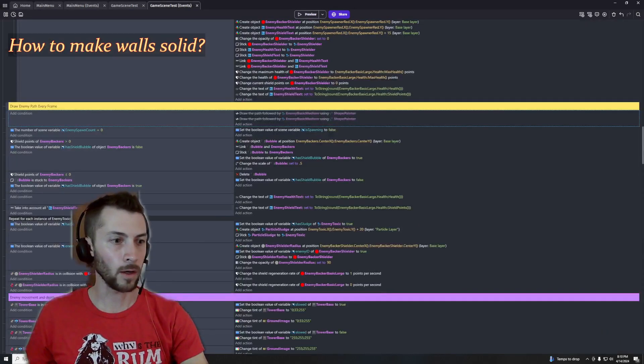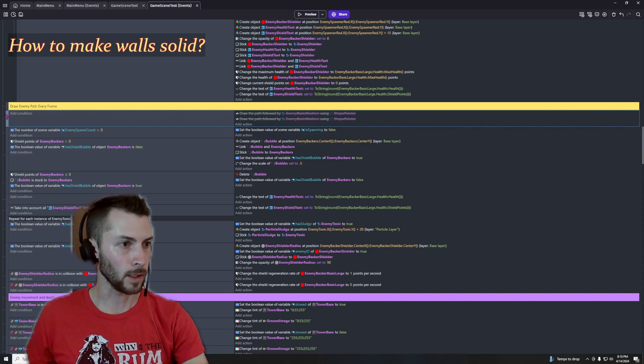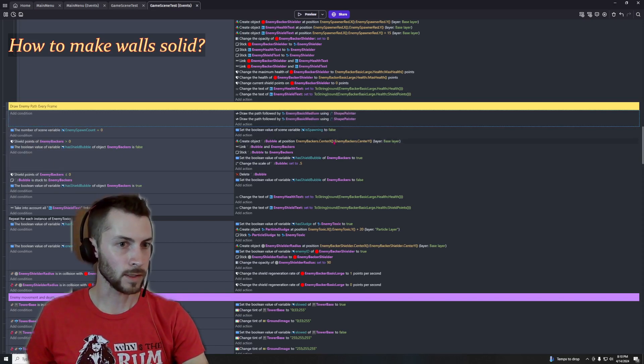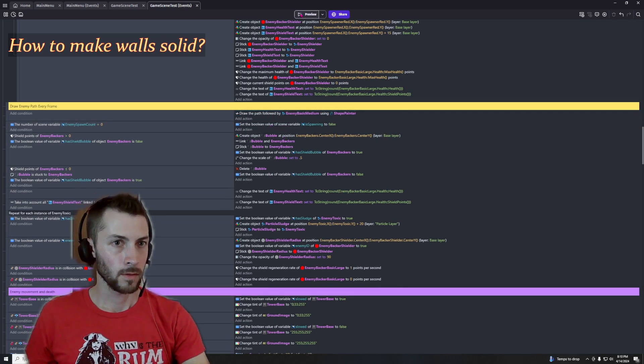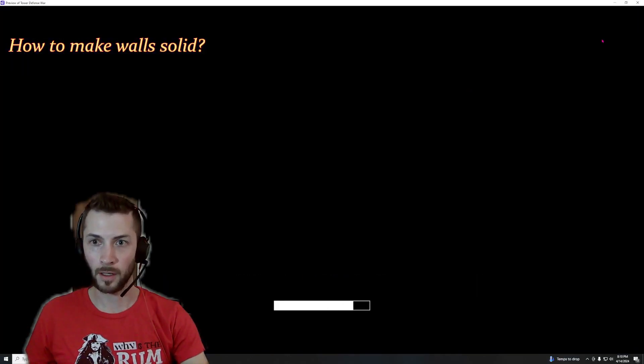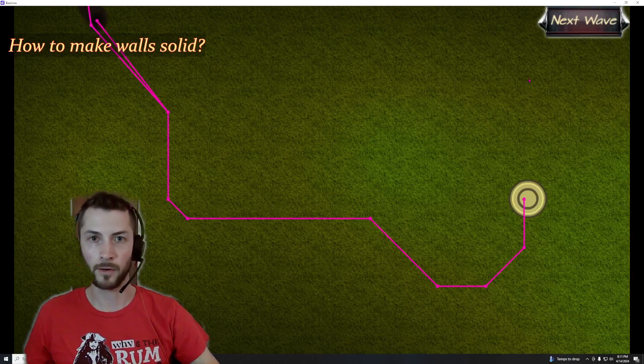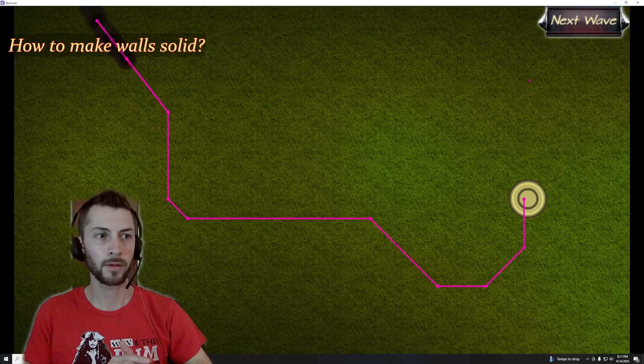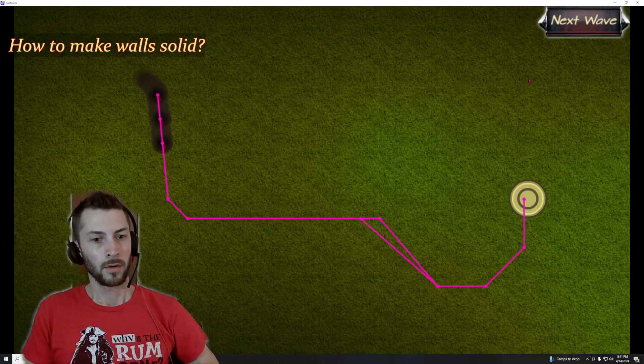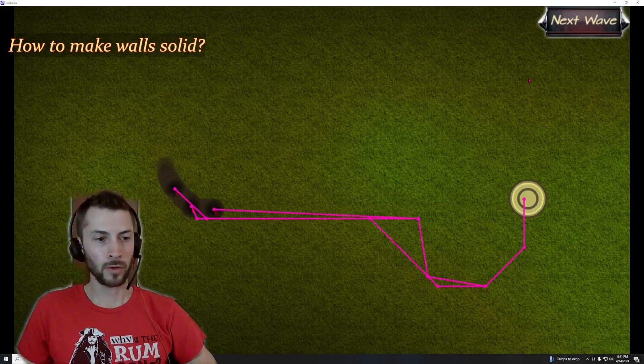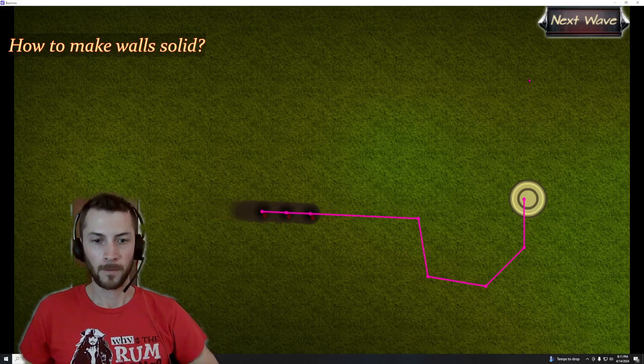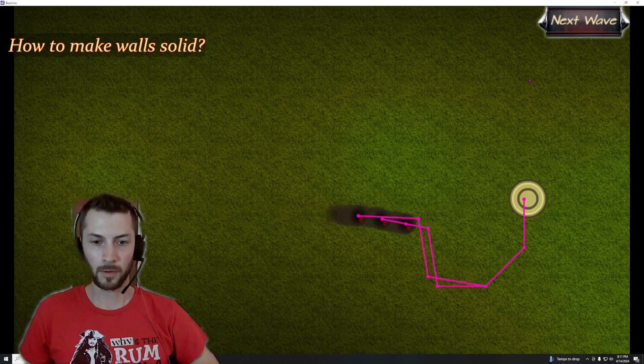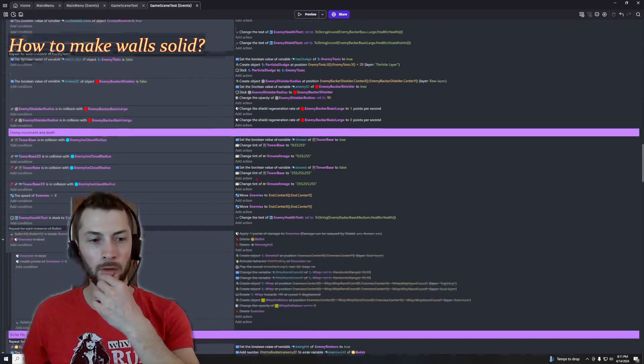Now when I un-disable this, now whenever the enemies are moving you're going to see their intended path. So it's kind of helpful for troubleshooting where they're moving and how they're moving, and it can help you decide where to put your barriers.